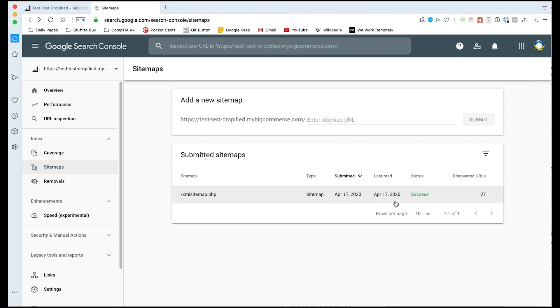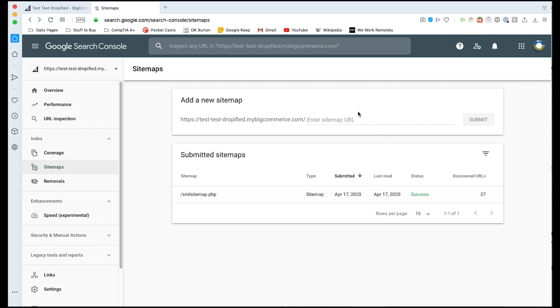Now sometimes there is a known issue with Google search console where it will be successful but it will return a couldn't fetch issue where it will say couldn't fetch straight up just like that. What I recommend doing is just trying it again and if there's actually not a problem and it does work you will probably get a success returned, but it's just a strange glitch that Google has that I just thought you should probably know about.